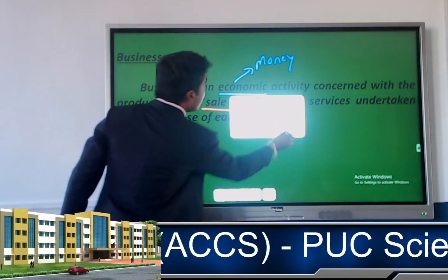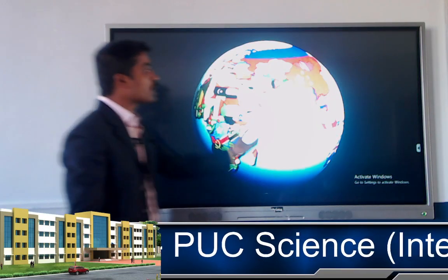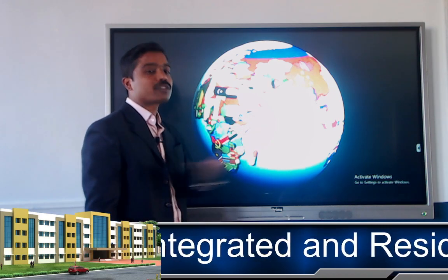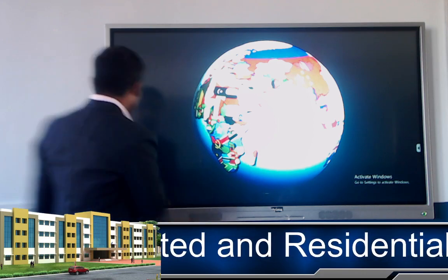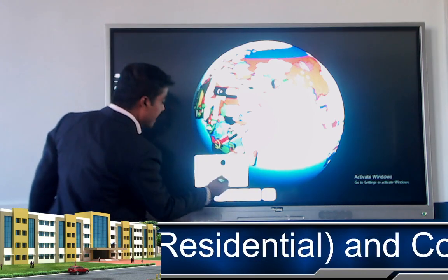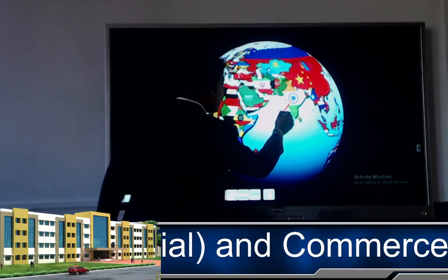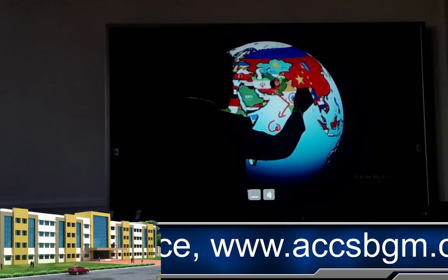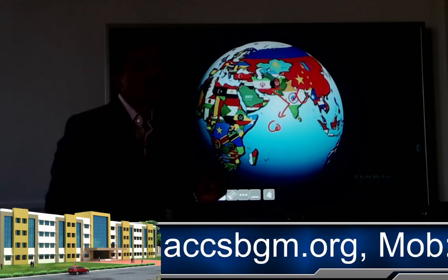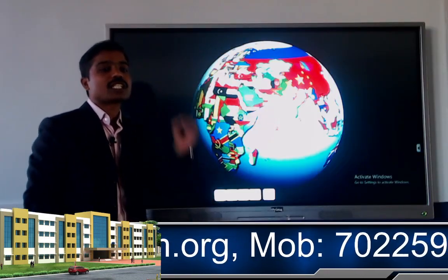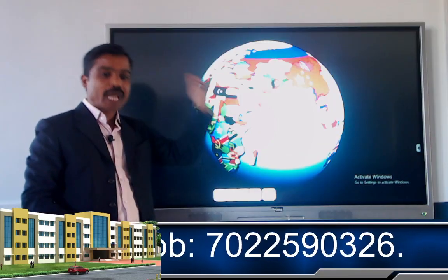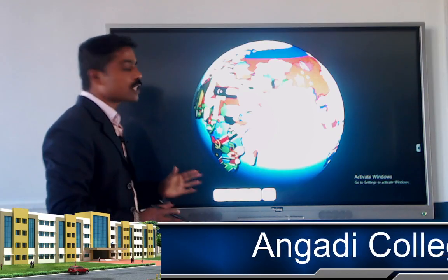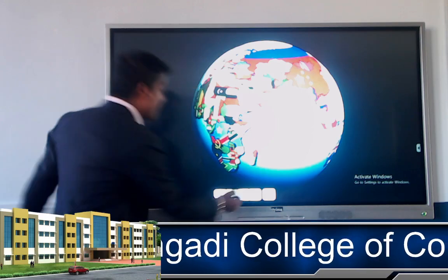Now we move towards globalization of business. Here we can see a model of the globe. We can see that India is there. If any Indian-based company starts its business in Pakistan, China, or Bangladesh, that is called globalization. Globalization is nothing but establishing our business beyond the boundaries of our nation.